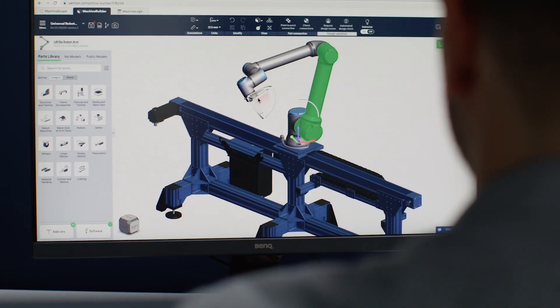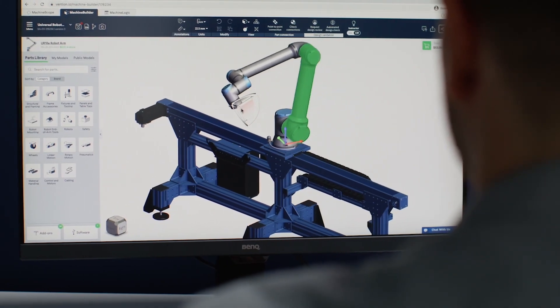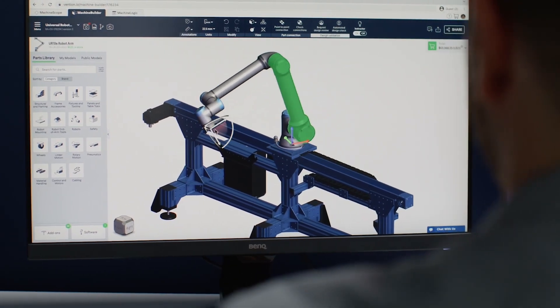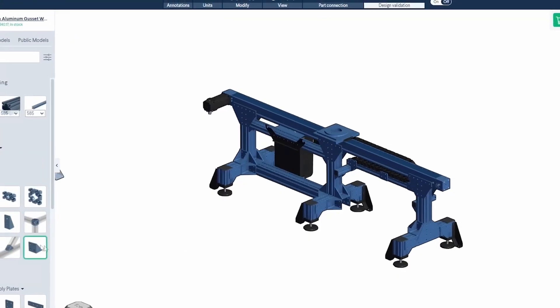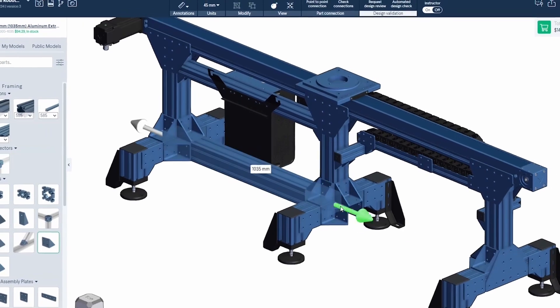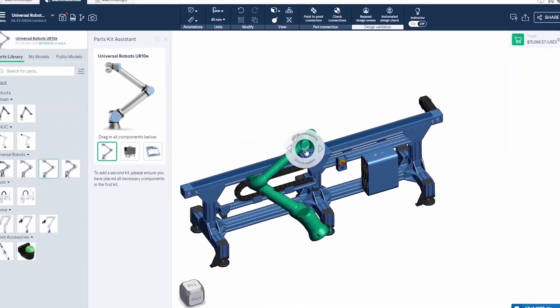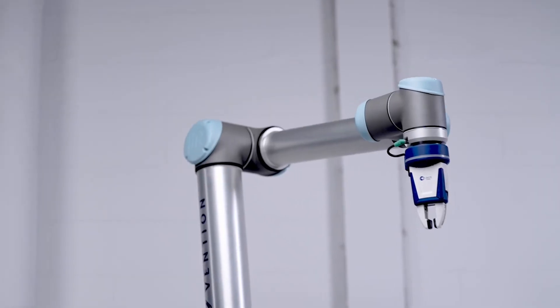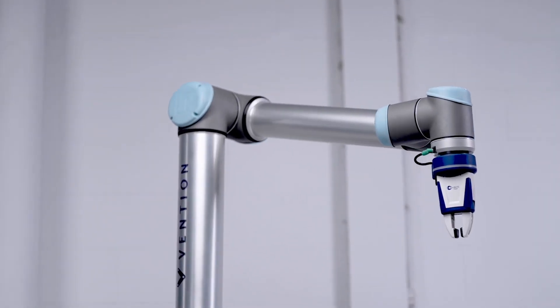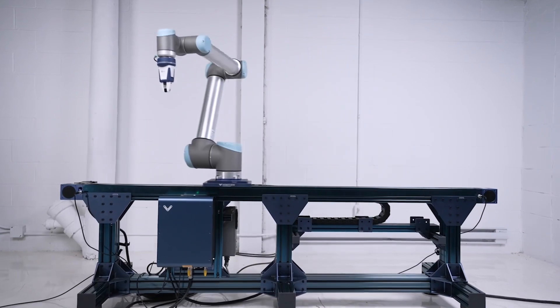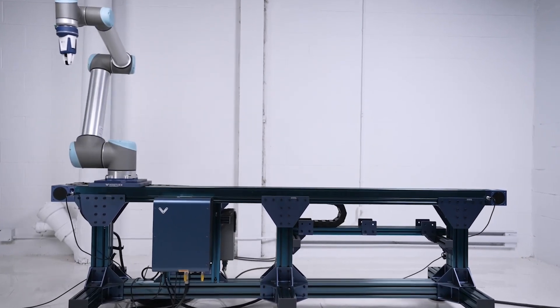Design automated equipment and robot cells in minutes with Machine Builder. Drag and drop modular components like extrusions, conveyors, and robot arms into your design.